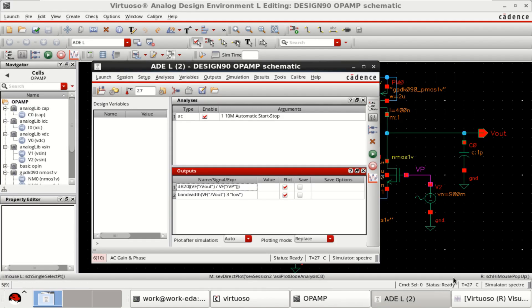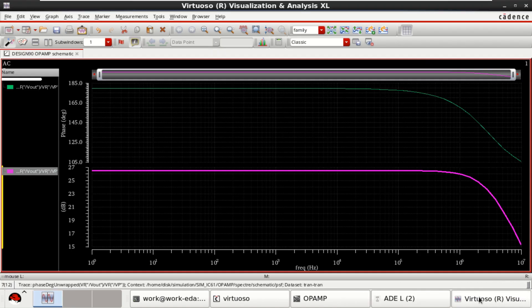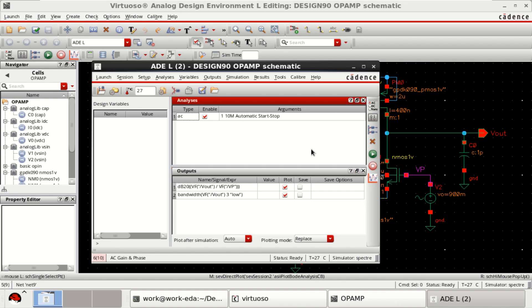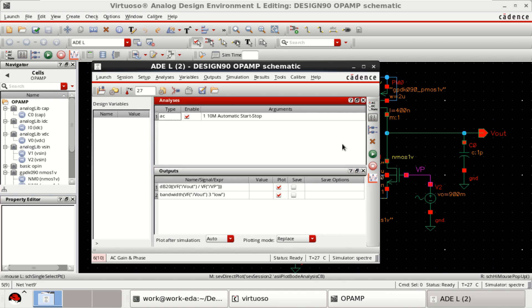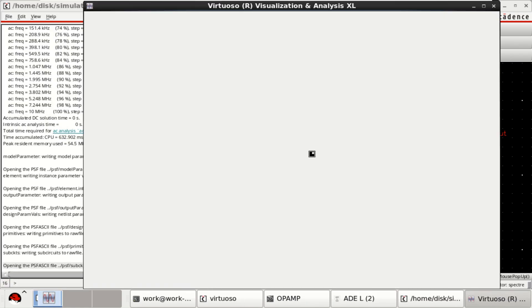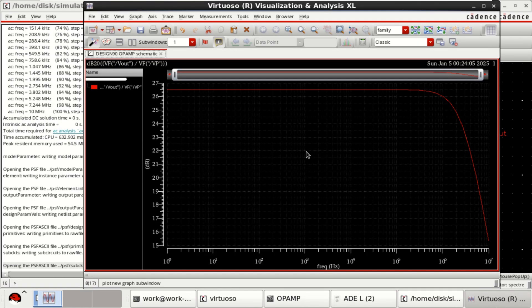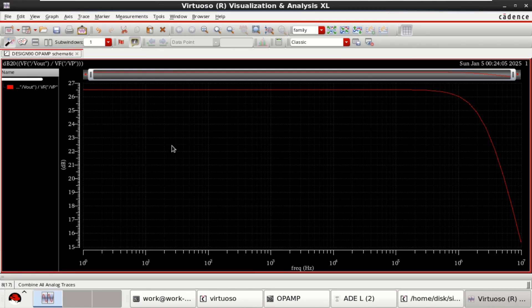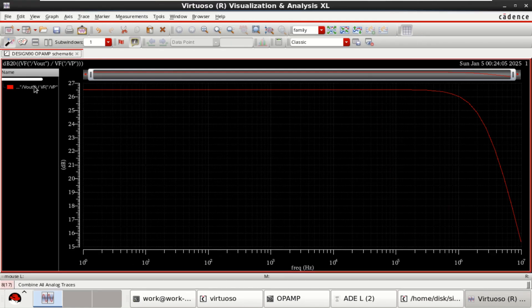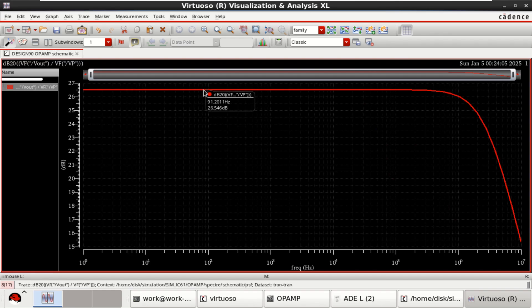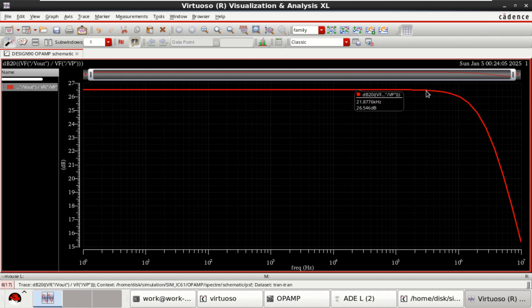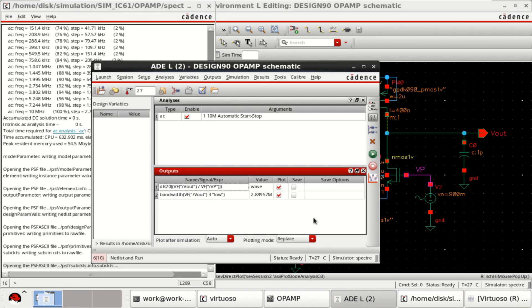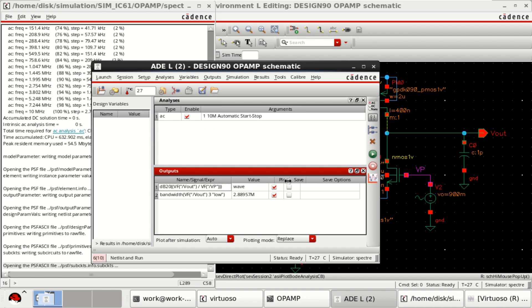Let me close this. This plot as well. Now click on this netlist and run. See that the gain is around 26.5 dB. Only gain is plotted. In a similar manner, you can find that the bandwidth provided by this single stage op amp is 2.8857 and 17. Thank you.